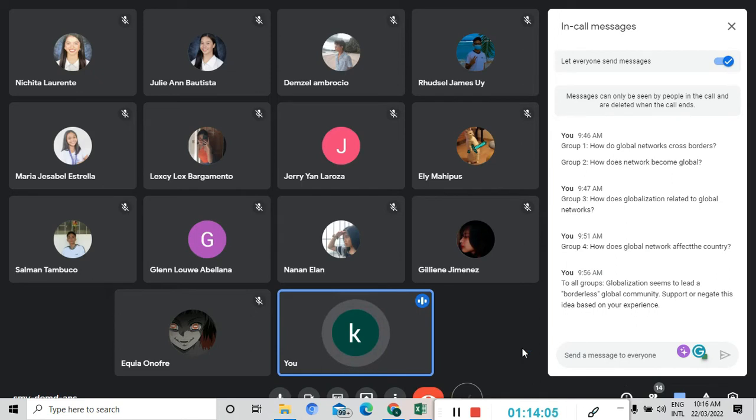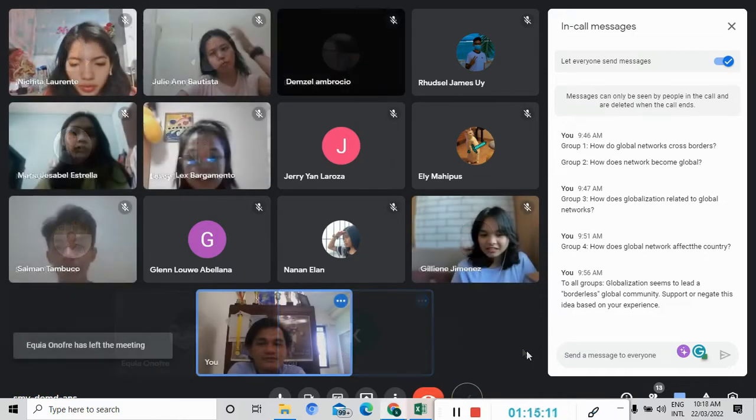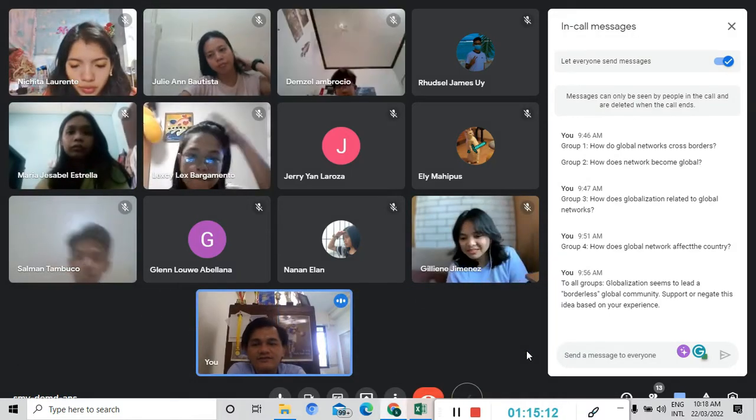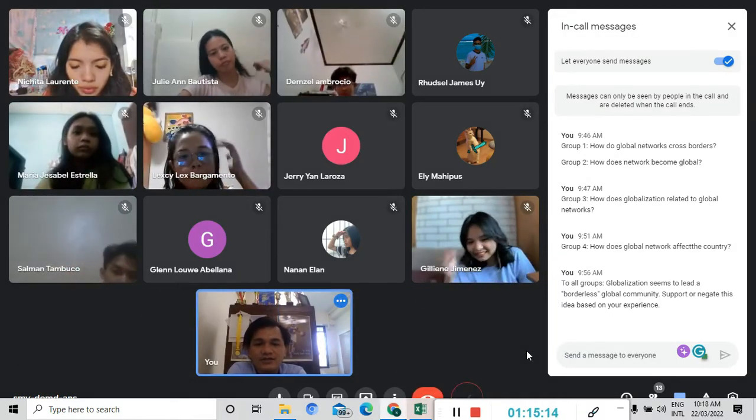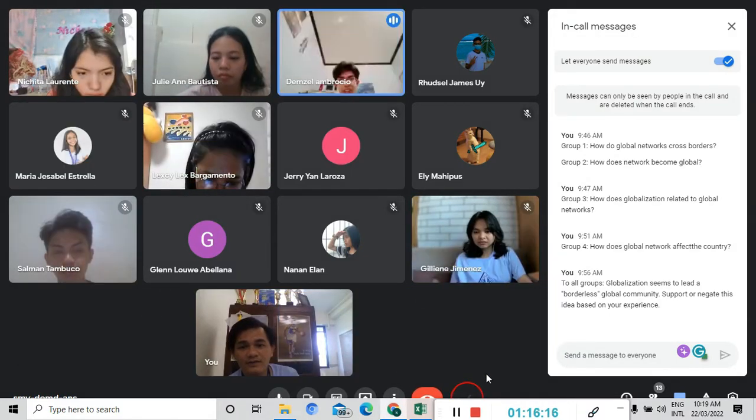So you hear the sound, it's already time. Can you turn on your camera for this activity? Okay, almost everyone has turned on the camera. So we start now.